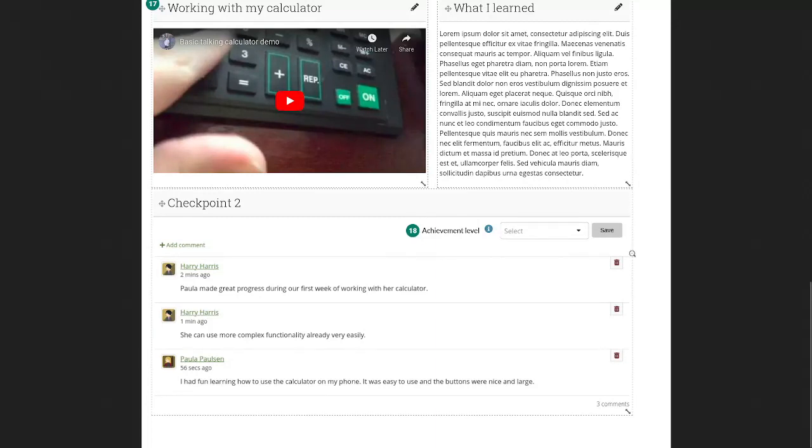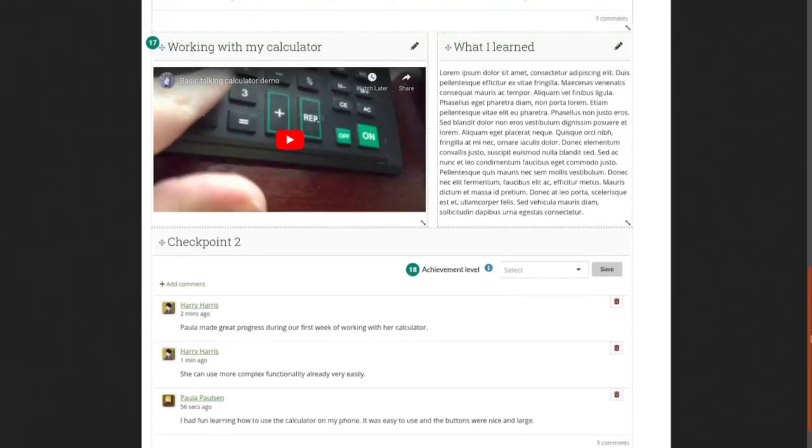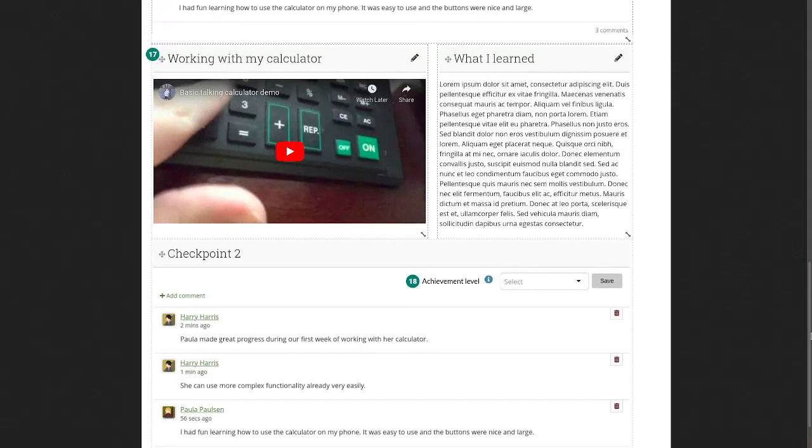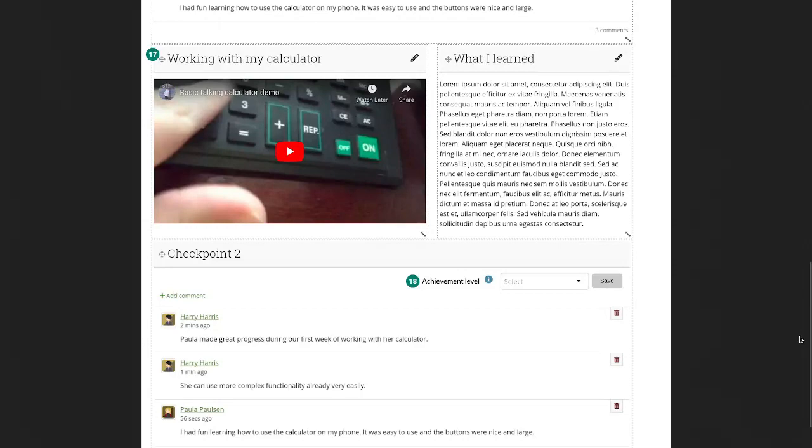And comments can be left by everybody who has access to that portfolio. Then students and also staff can add evidence and reflections below a particular checkpoint and they can add another checkpoint and you can add as many checkpoints as you like.